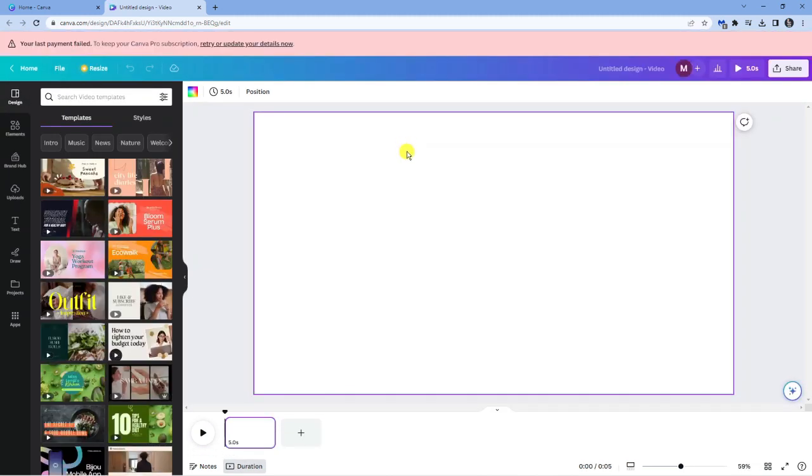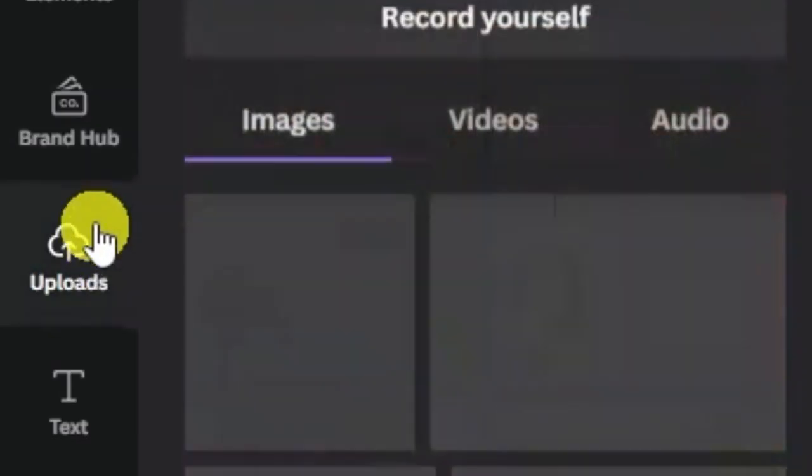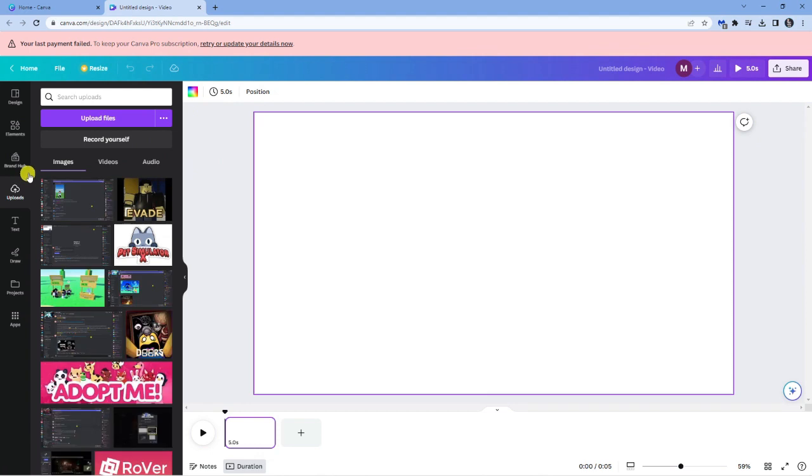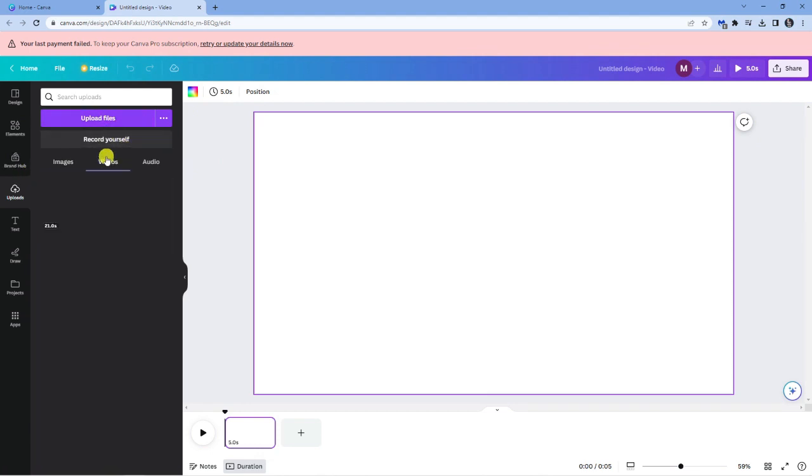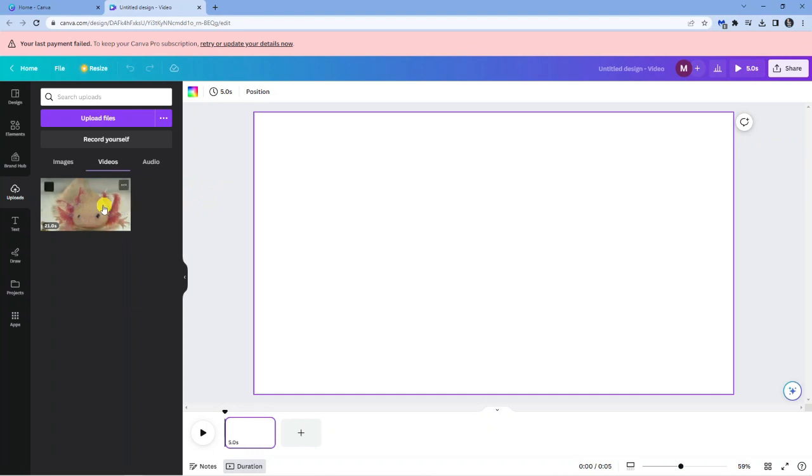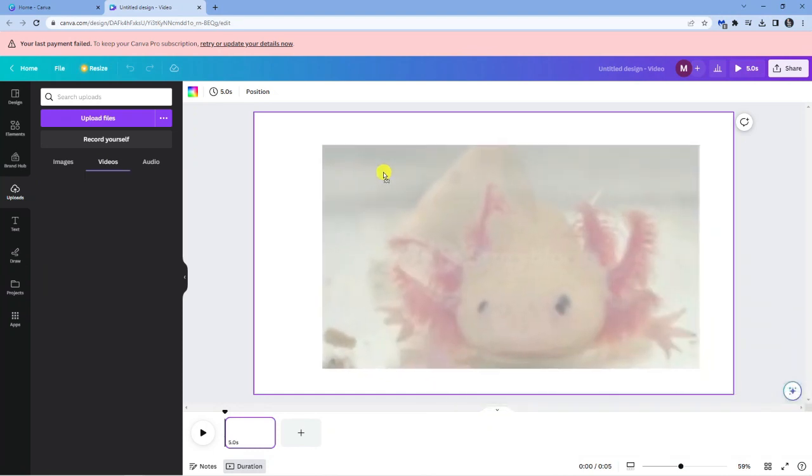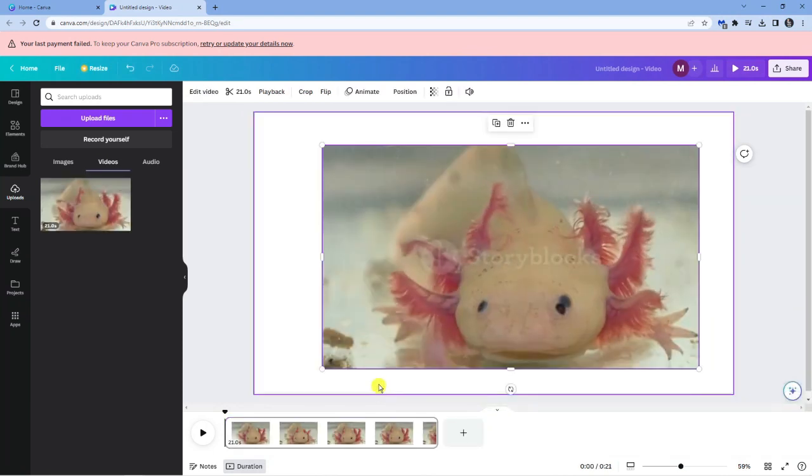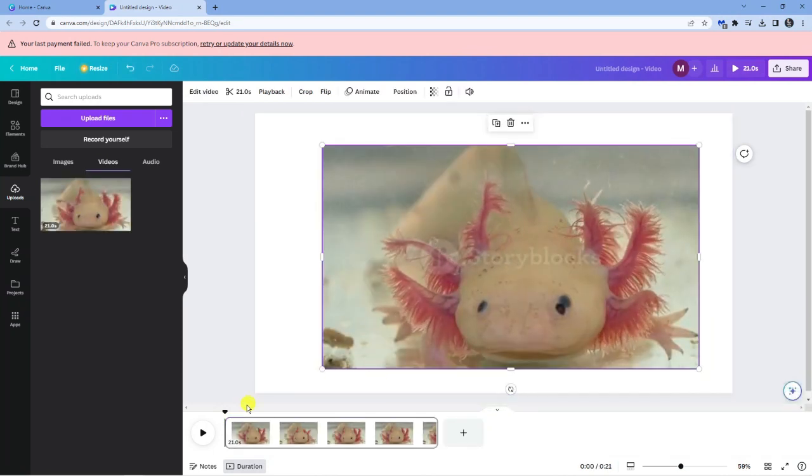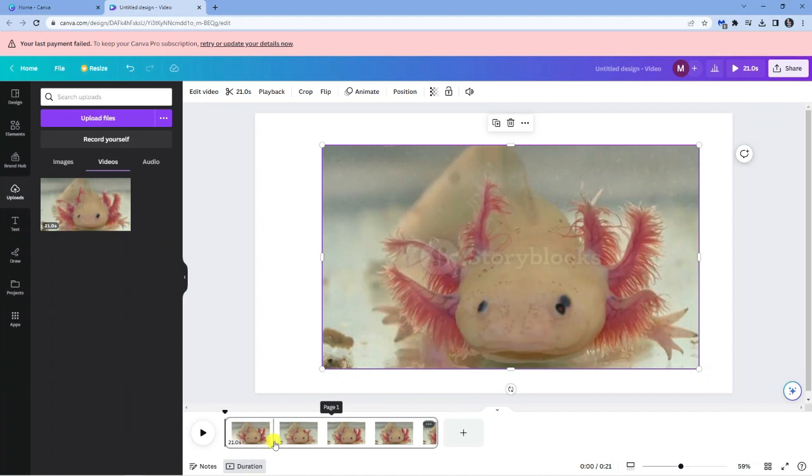So I've got my template. What I'm now going to do is come to the upload section on the left-hand side and I'm just going to quickly upload a video file. So you can see I've got one here. So what I'm now going to do is just drag this onto the template. You can see this video is actually 21 seconds long.